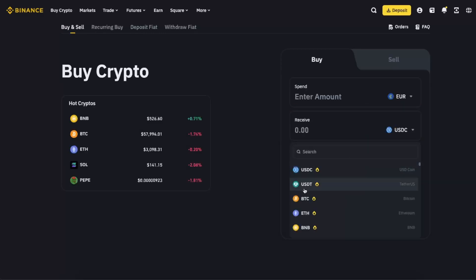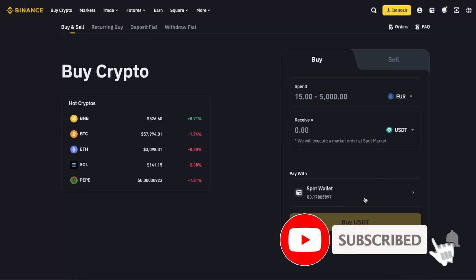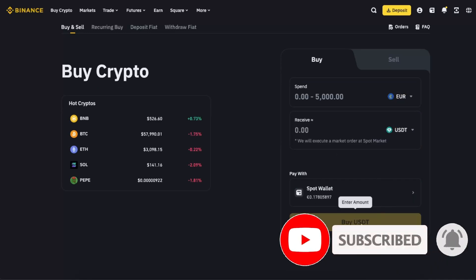receive USDT. You will choose Pay with Card and click Buy USDT. If this video was helpful,